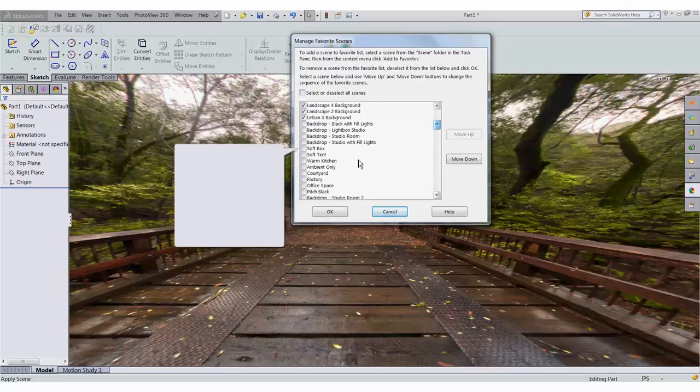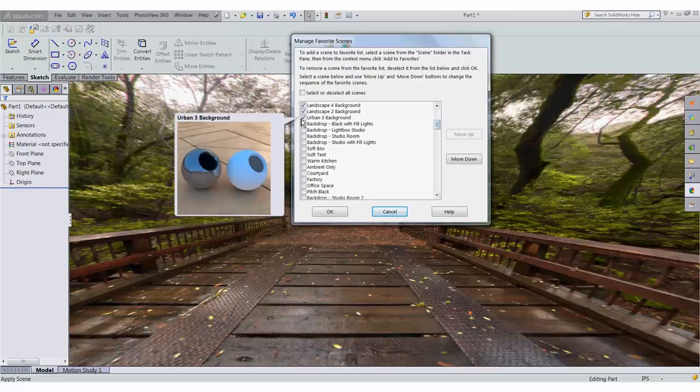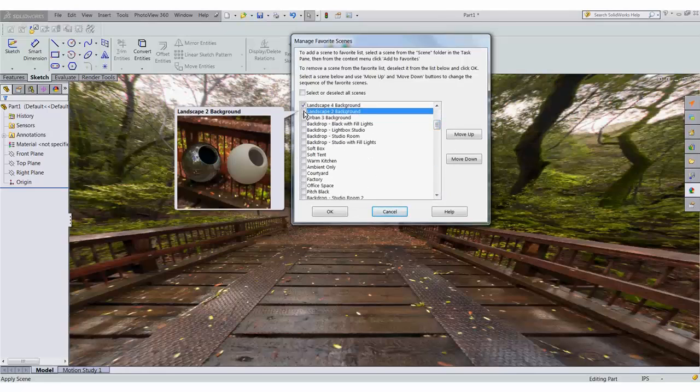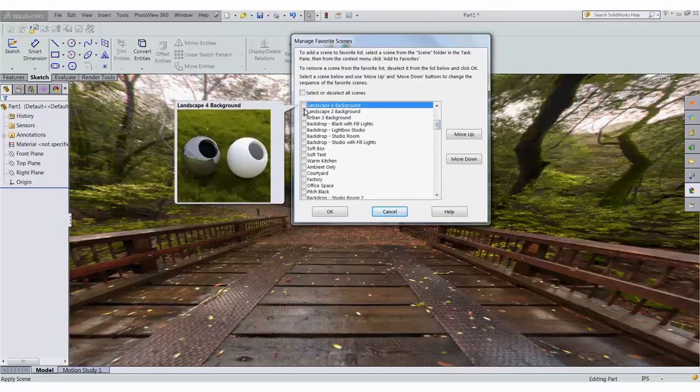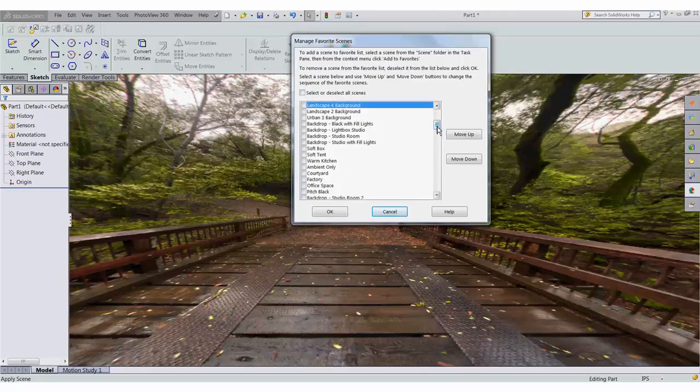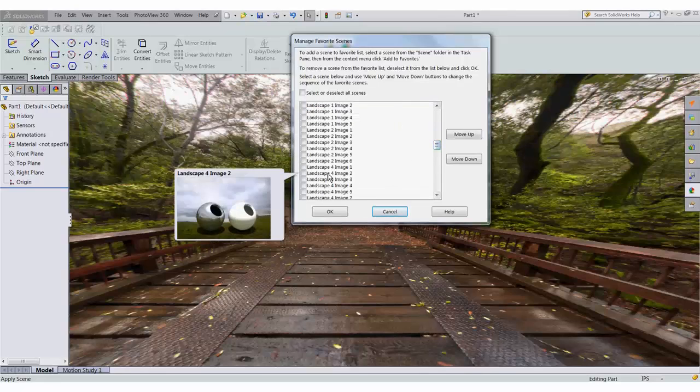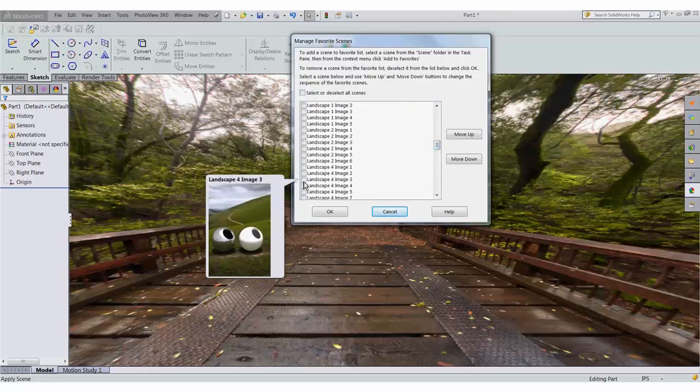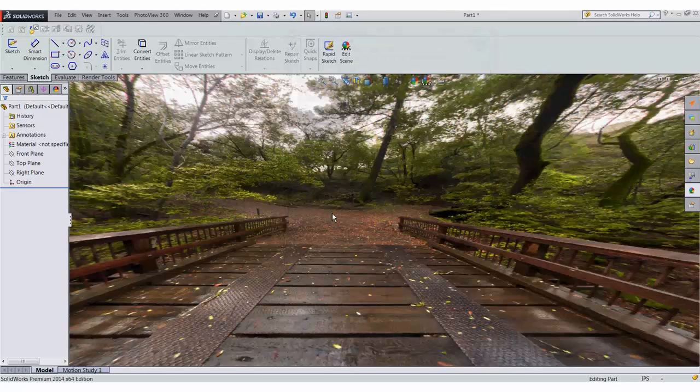So let's say if I turn off these landscapes here, and I'm going to pick, let's see how that one looks, landscape 4, image 3, say ok.